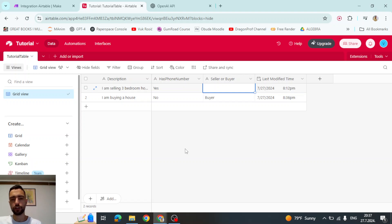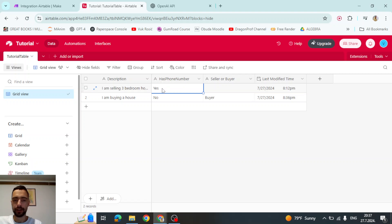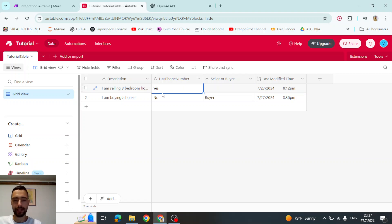We will also learn how to set up condition to be another whole field. So, for example, if user doesn't have a phone number, then we will write buyer. But if user has a phone number, then we will not write anything. So this is condition based on a different field.